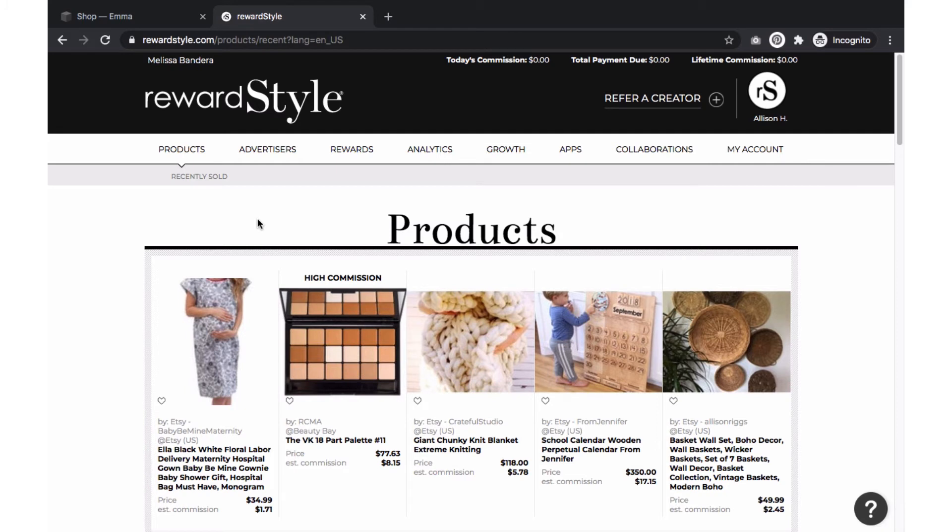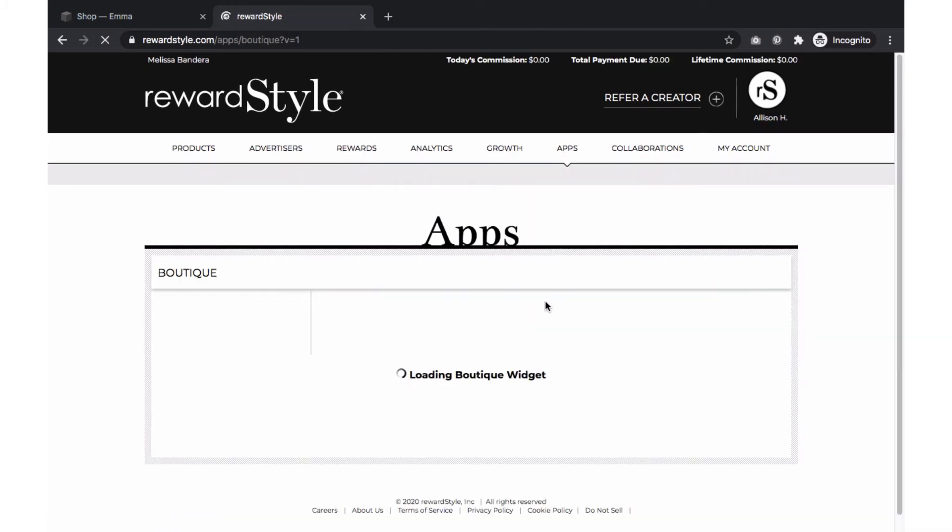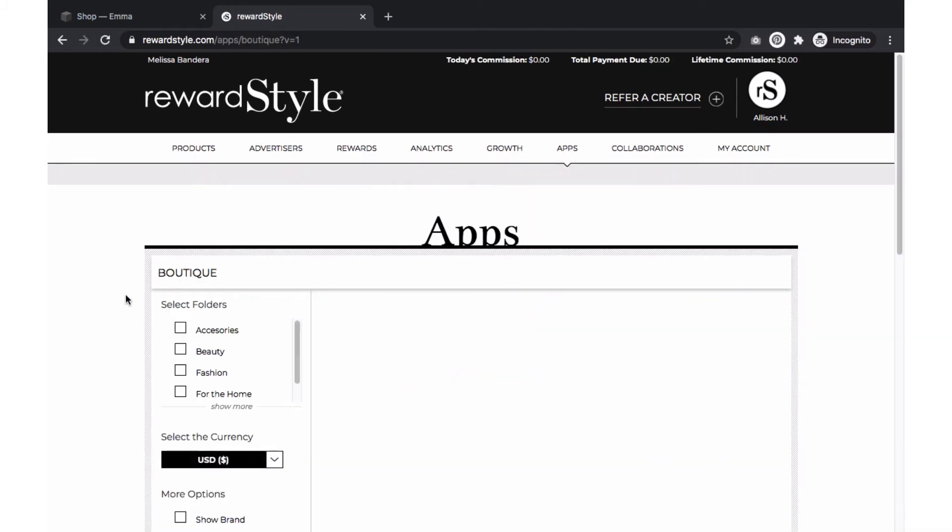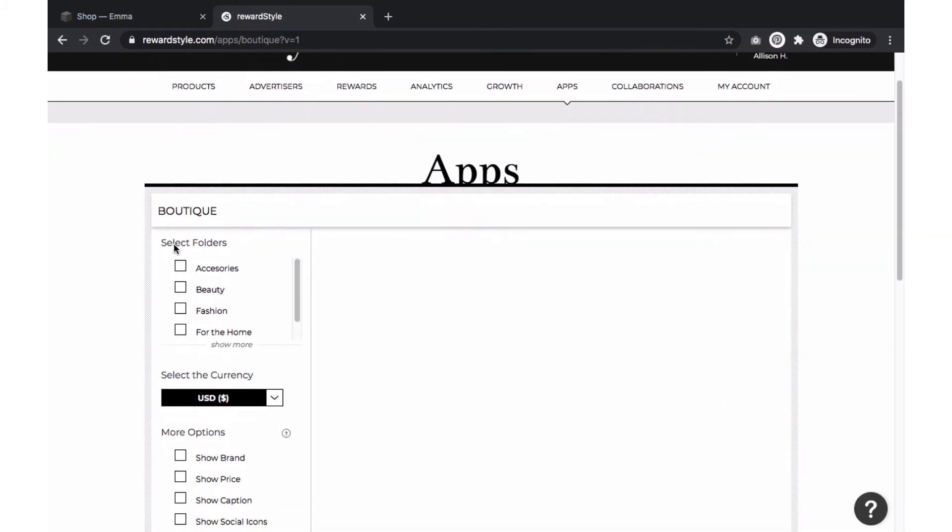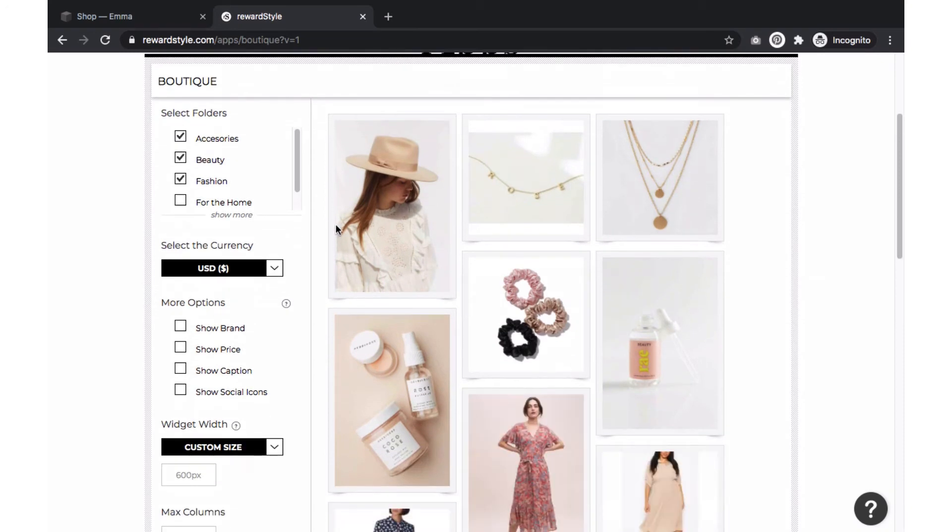The third method is creating a boutique page using RewardStyle. Let's go back to RewardStyle and select Apps, Boutique. Here you will select the items by clicking on the folder you want to include. For this example I will use accessories, beauty, and fashion.